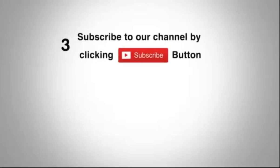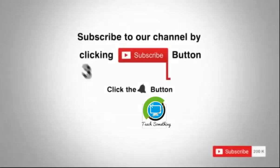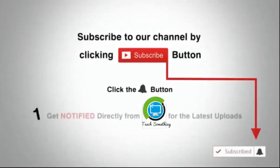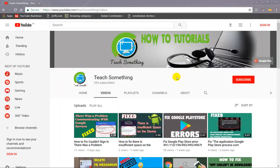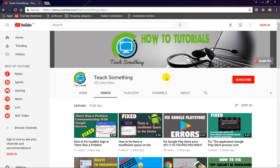Subscribe to our channel by clicking the subscribe button, click the bell button and enjoy the latest uploads from our channel. Hello guys, welcome to my channel Teach Something, and in this video tutorial I will show you...